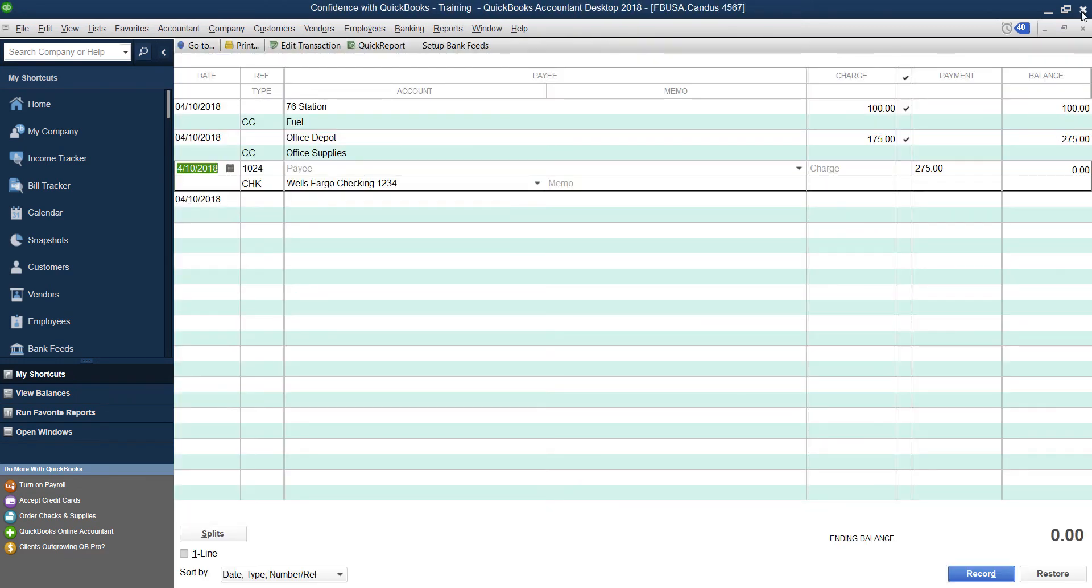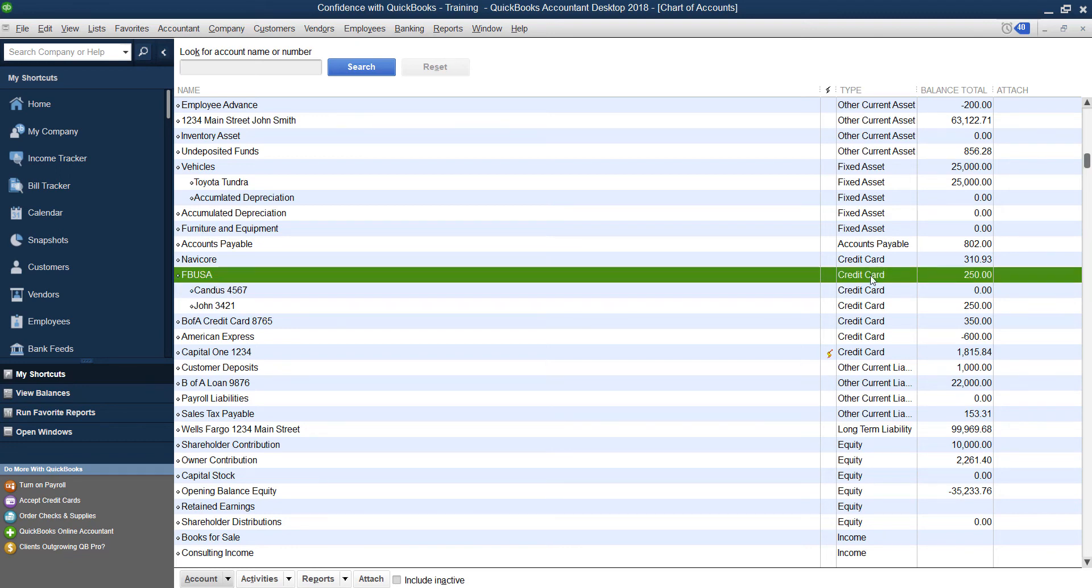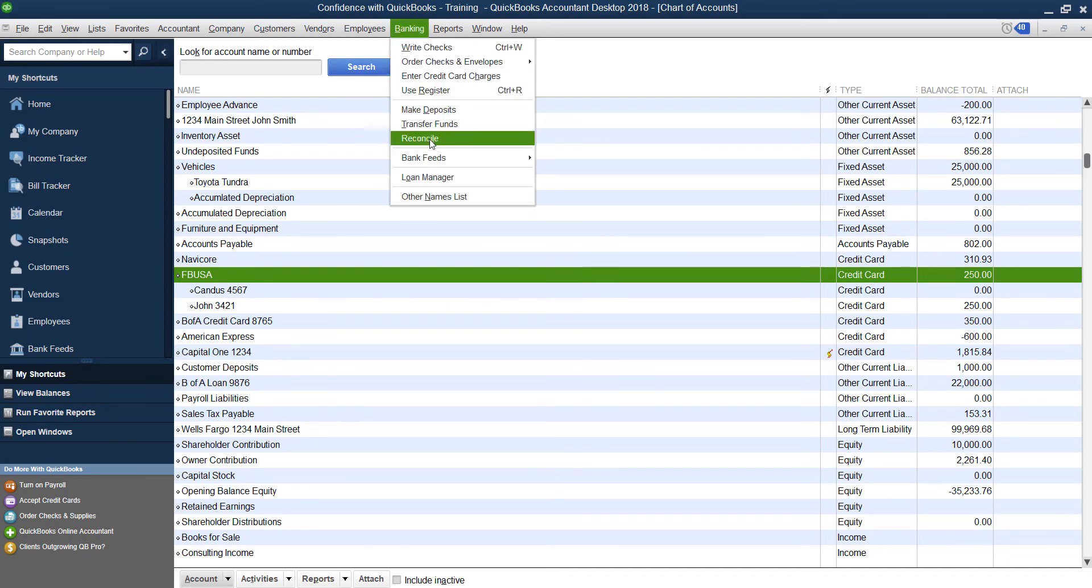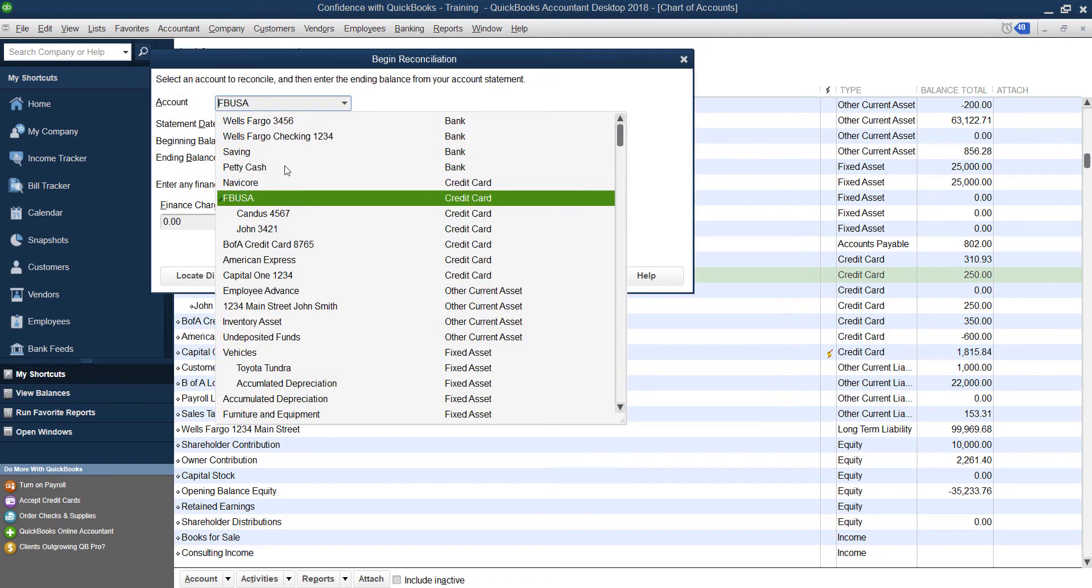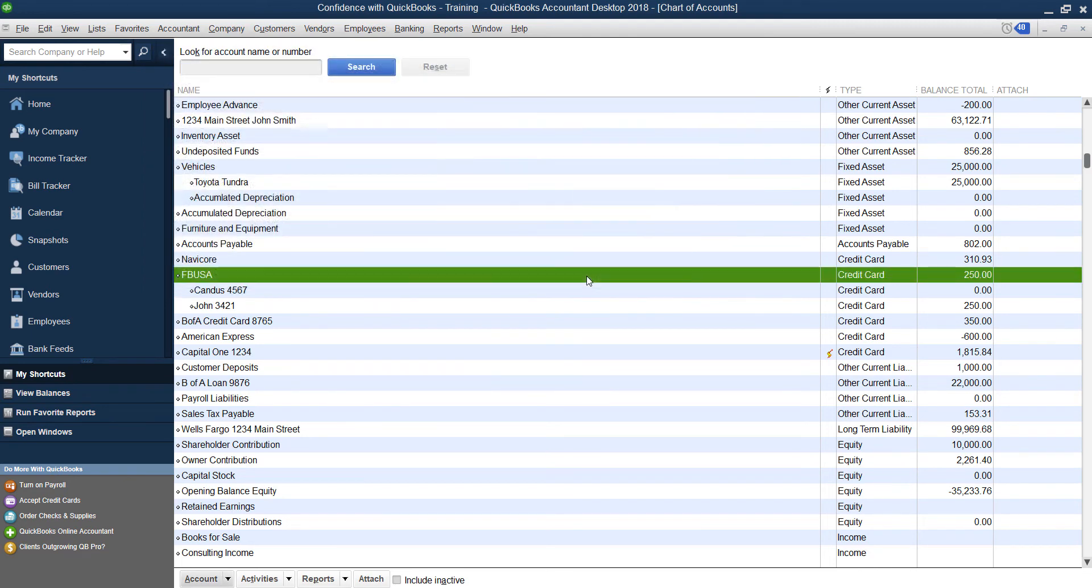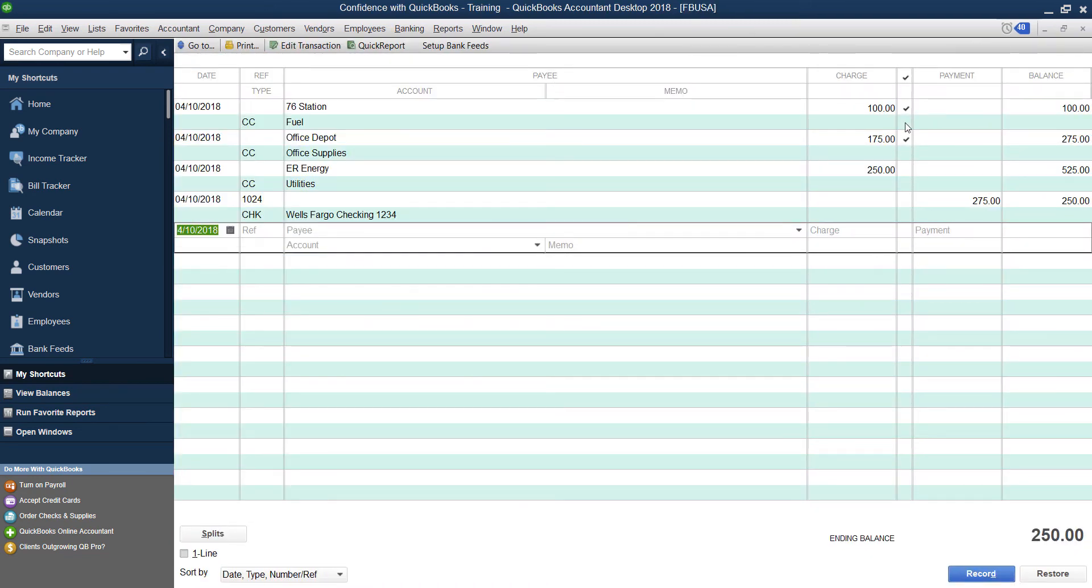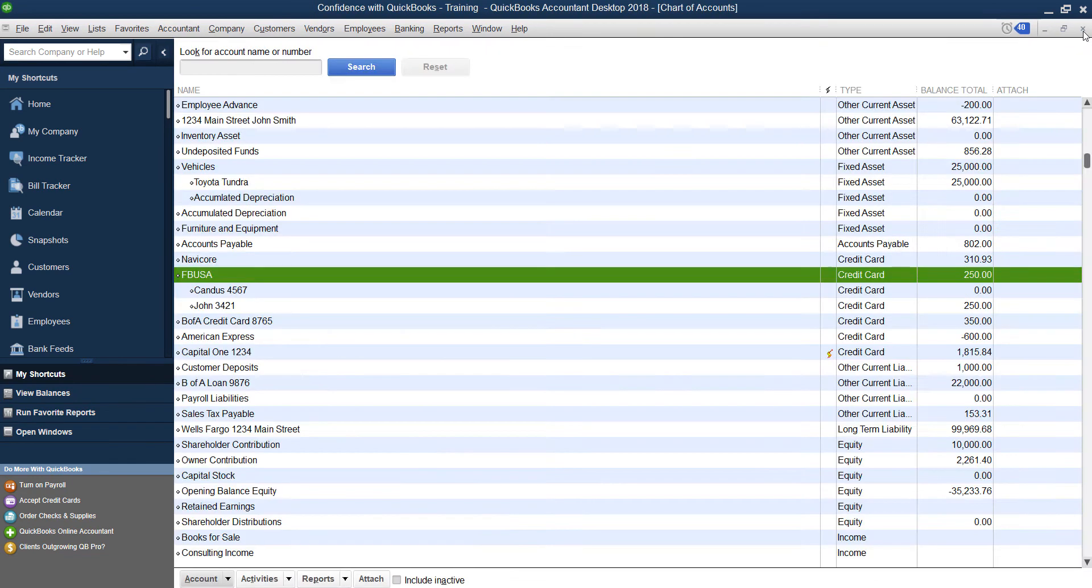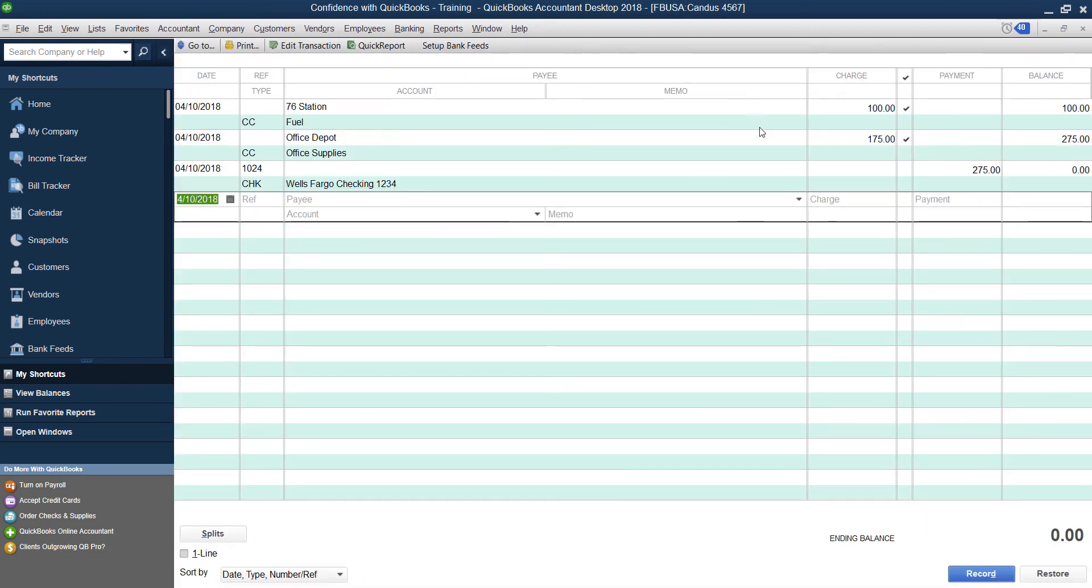And then when you reconcile it, you are going to actually reconcile each individual card because typically on a statement, they break it down to each card. And that's why a lot of people want to break it down. So when you go in to reconcile it, make sure you are actually picking the sub account, you're putting in the amount of money that you owe, going in and checkmarking. And what that'll do is it will show reconciliation in the main category, but also show a reconciliation in the sub category.